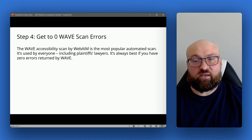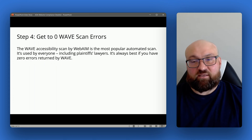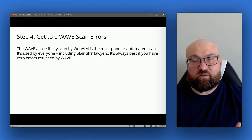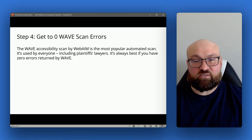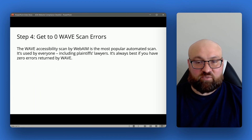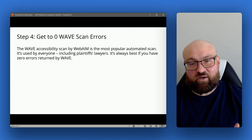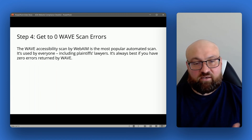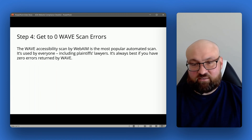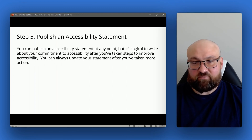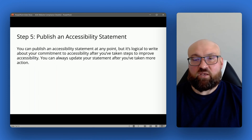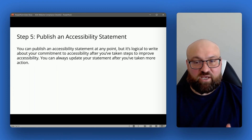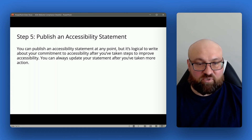WAVE is a very popular scan tool — everybody knows about it and uses it, including plaintiffs' lawyers. So it's always best to have zero errors returned by WAVE and other accessibility scans.